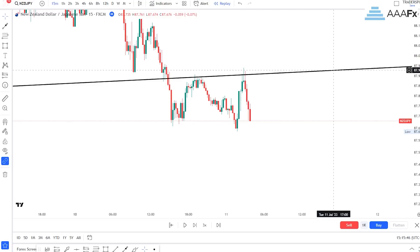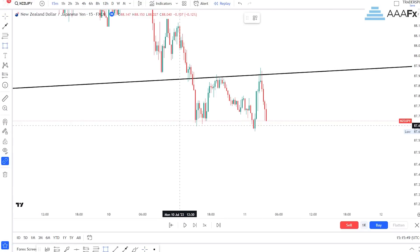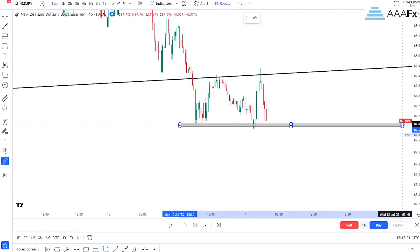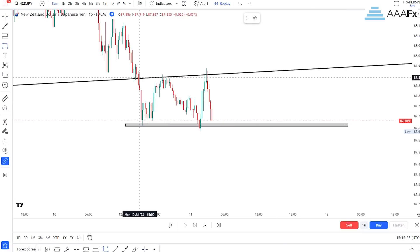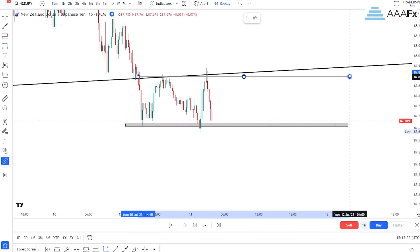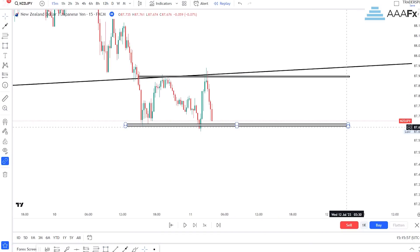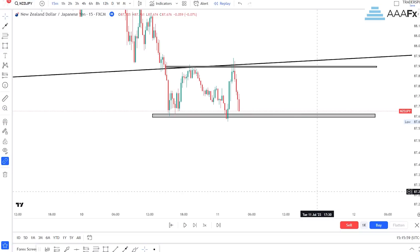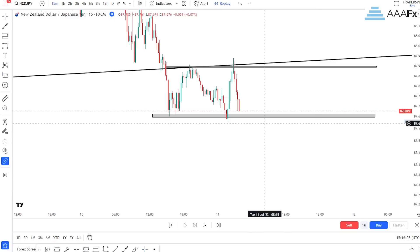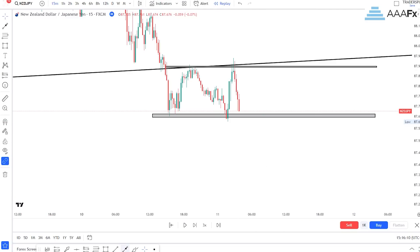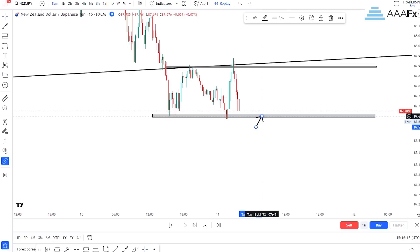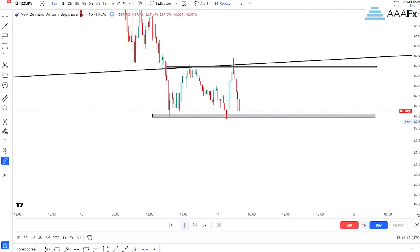Pretty much simple — I look for my second entry signal. Now it means I'm going to wait for price to break out from this zone right here.